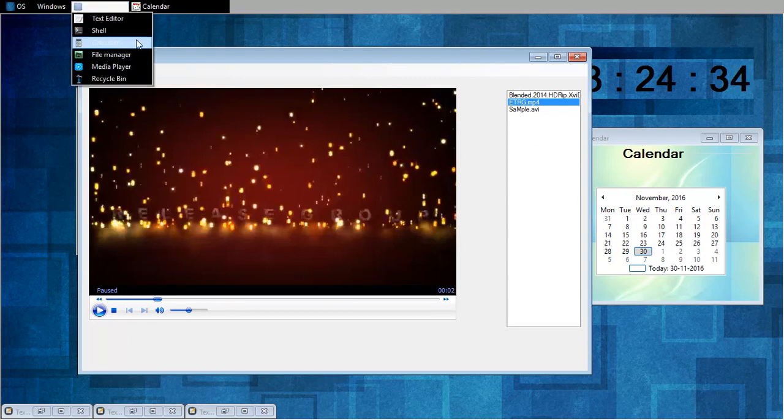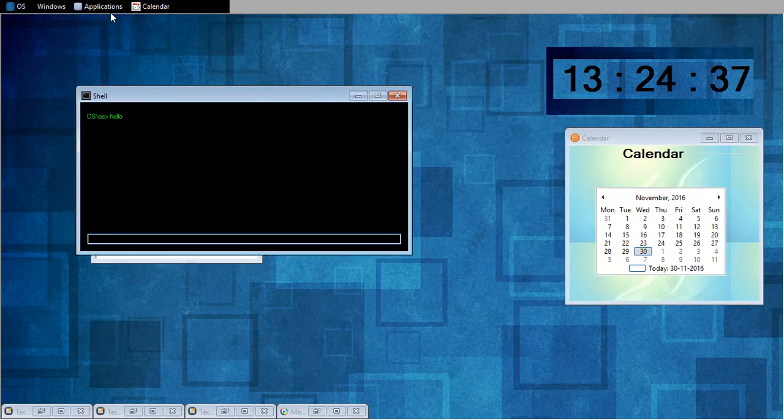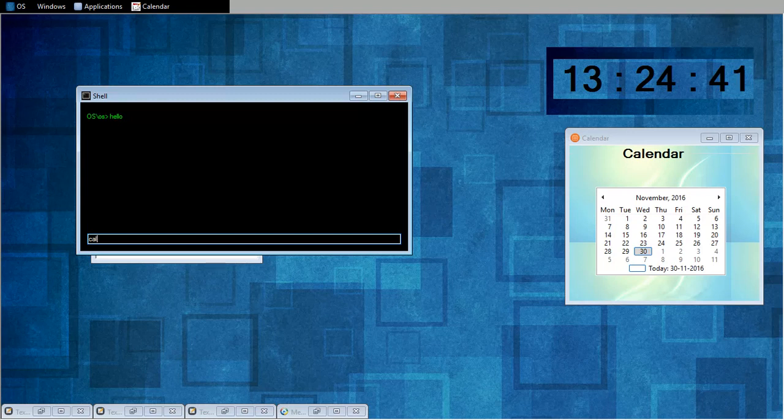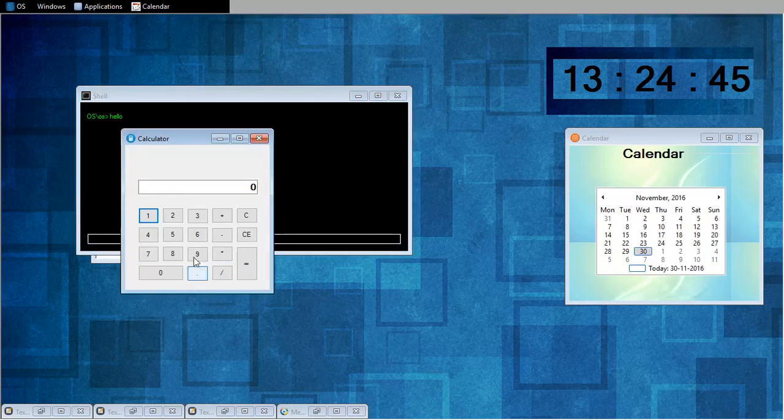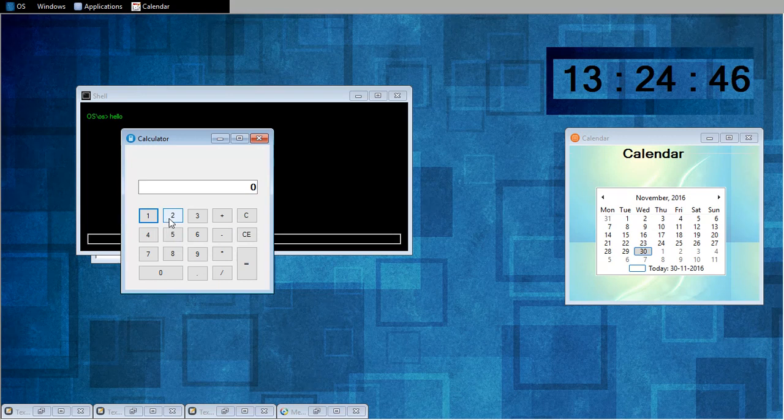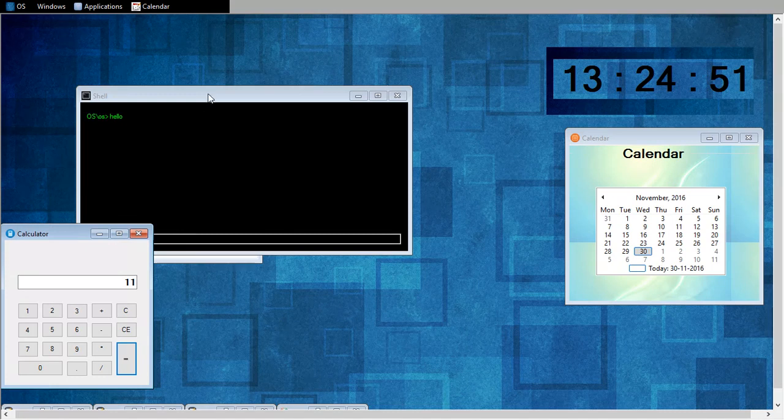So I will show you my other applications. I will open calculator from here. So 2 plus 9 is equal to 11. That's how my calculator works.